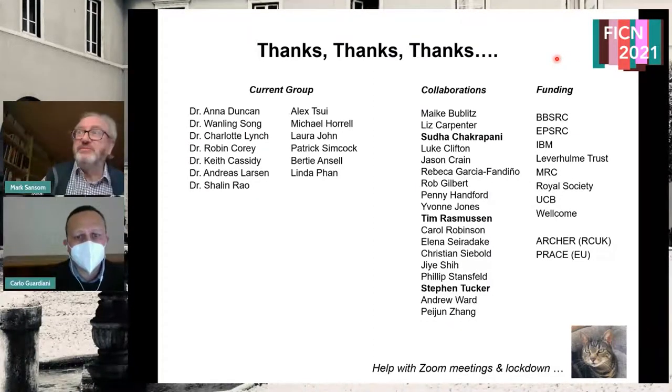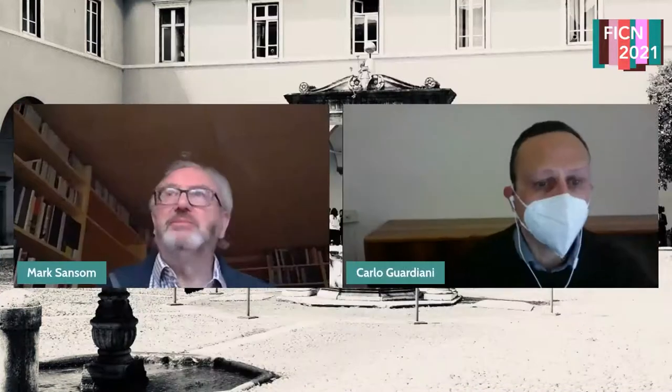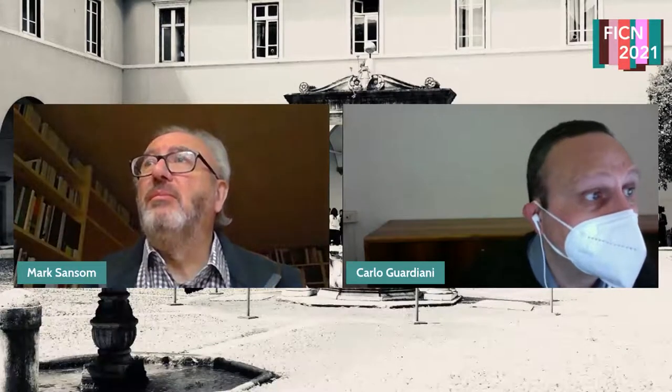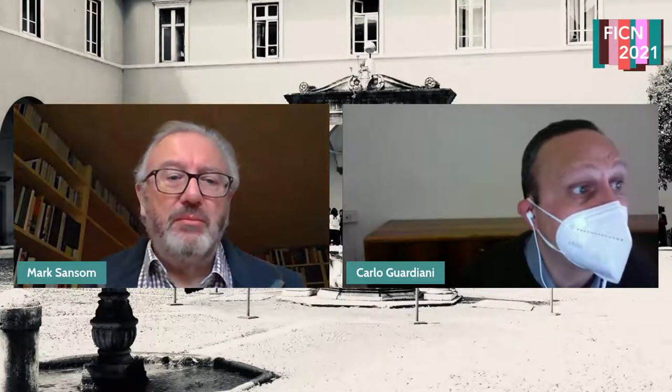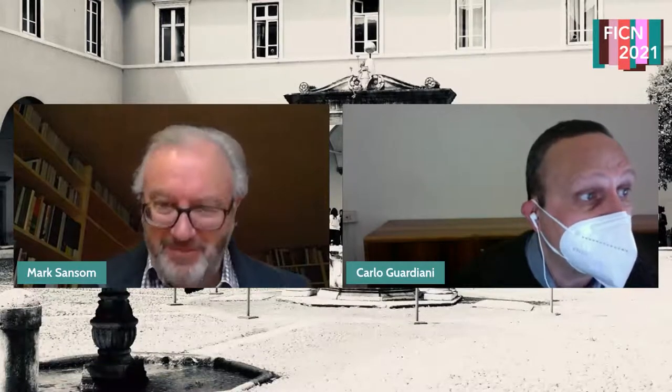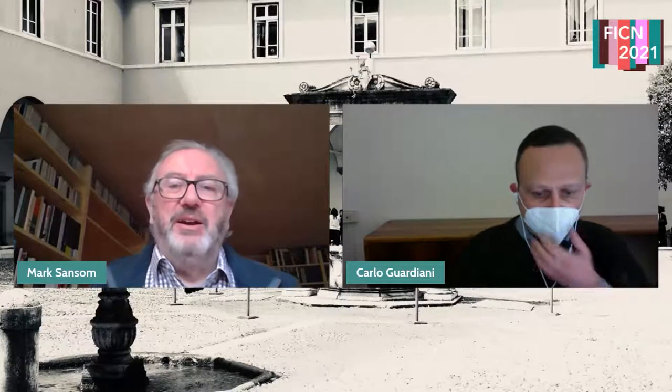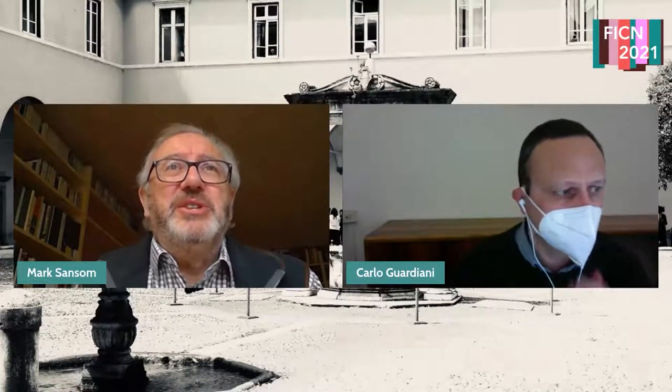Thank you, Mark, for this inspiring talk. There are lots of questions from the audience. Alberto Giacomello asks: how do you measure the hydrophobicity of the pore, and will different choices of hydrophobicity scale change the predictivity of the model? One of the things Shannon did was to see how robust the model was to different hydrophobicity scales — we used four or five different scales. The one shown in the slides is the Wimley-White hydrophobicity scale, but broadly the results were quite robust, which was reassuring.